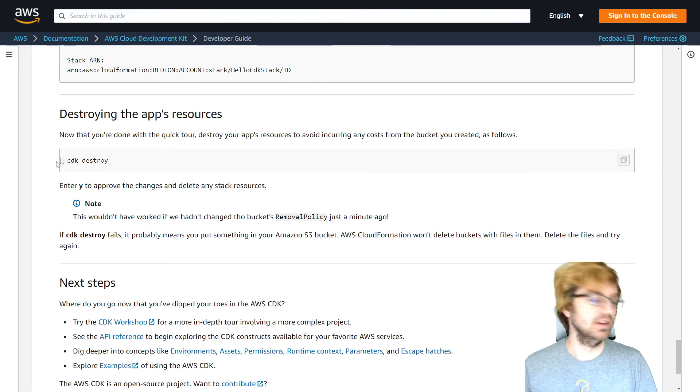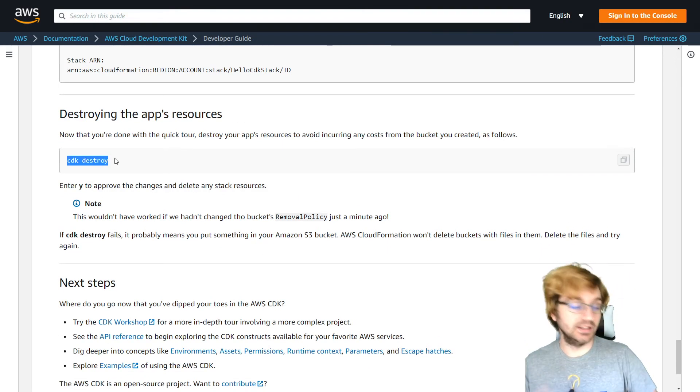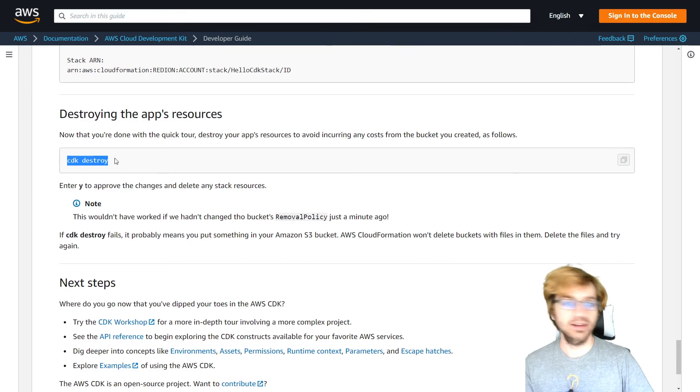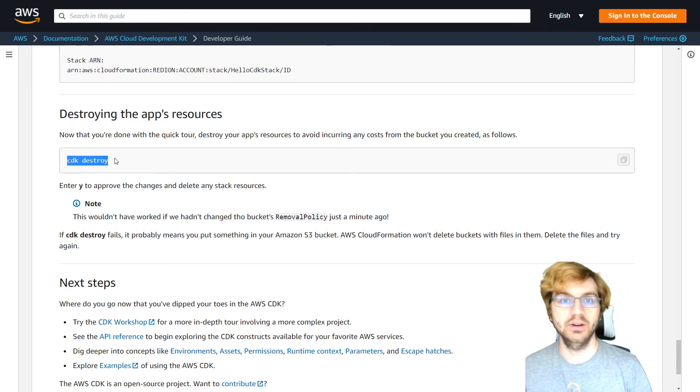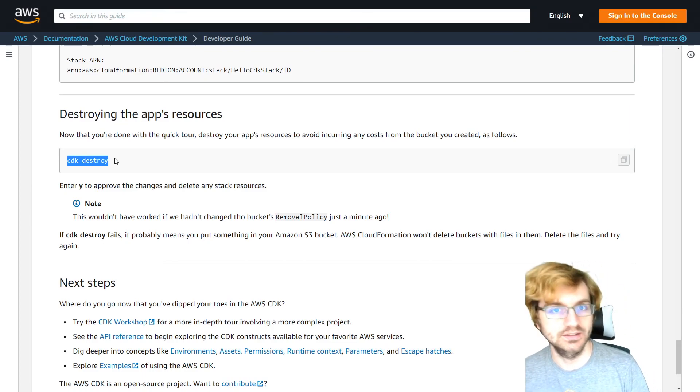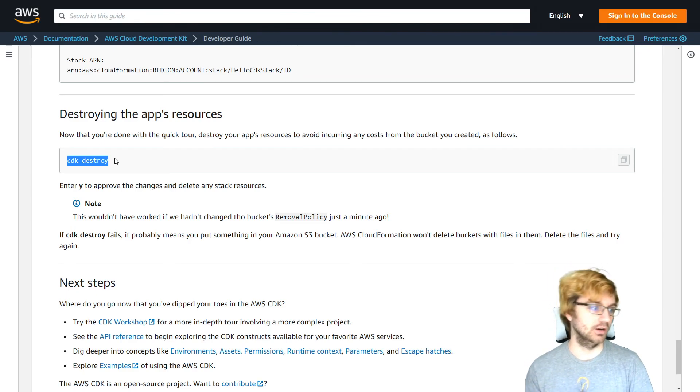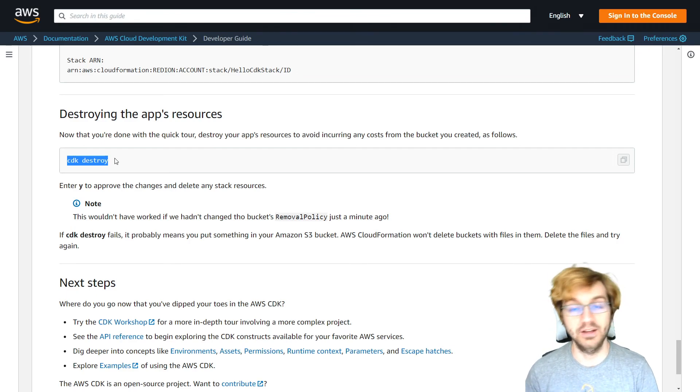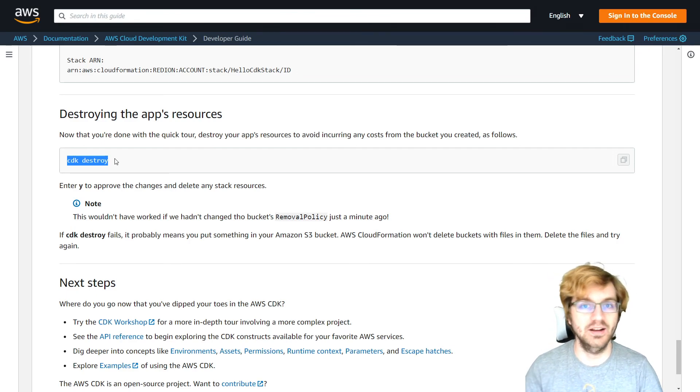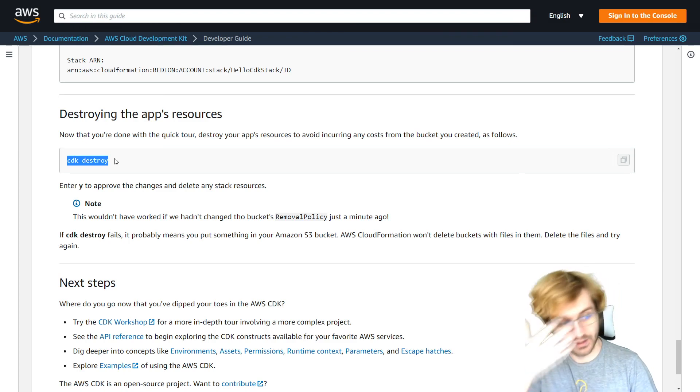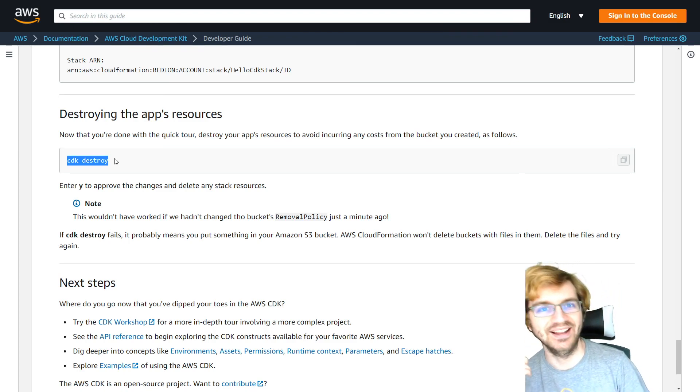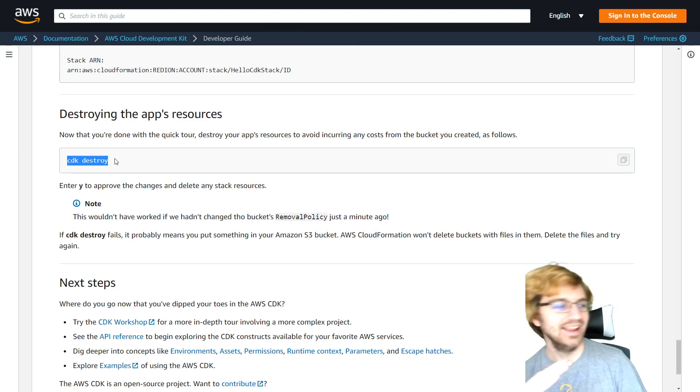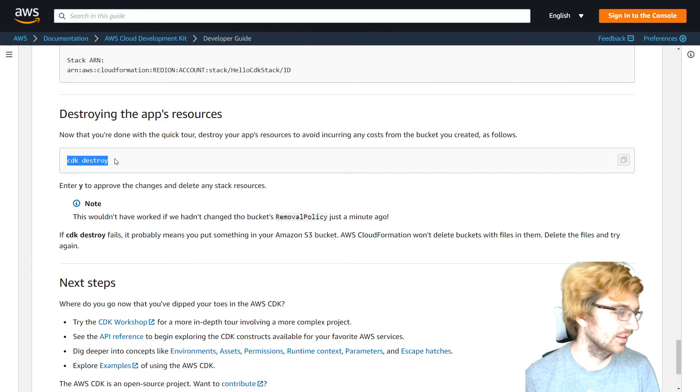So at the end, if you do not like anything that you built, you can just use CDK destroy. And it will get rid of it for you. So you don't have to incur any costs that might occur from the bucket you created, like storage costs. If you're in a free tier though, you should be good. As long as you don't store too much stuff and too many people aren't accessing it.